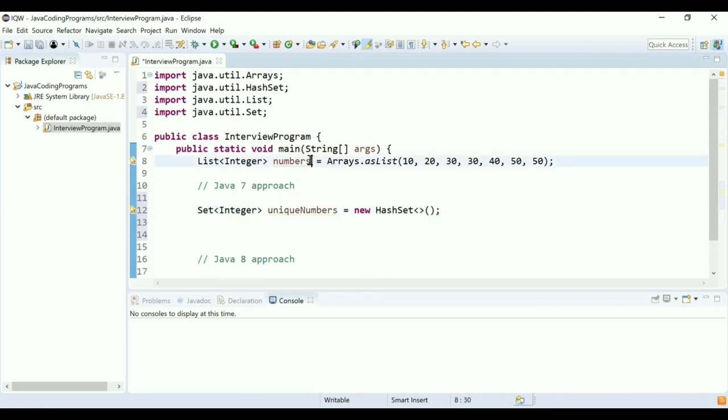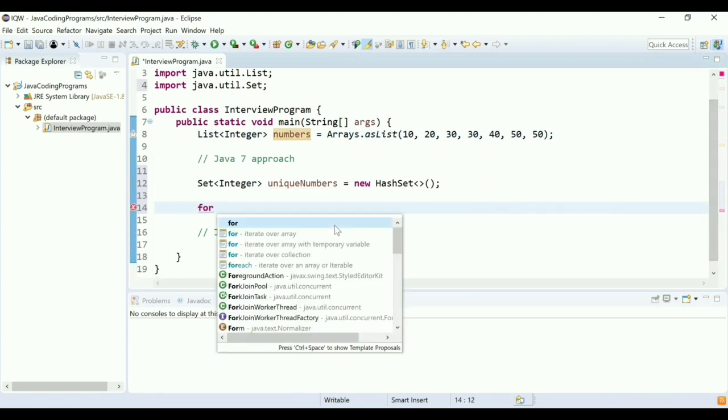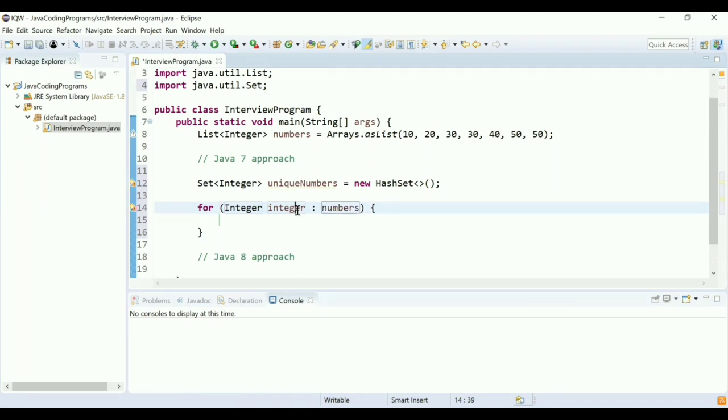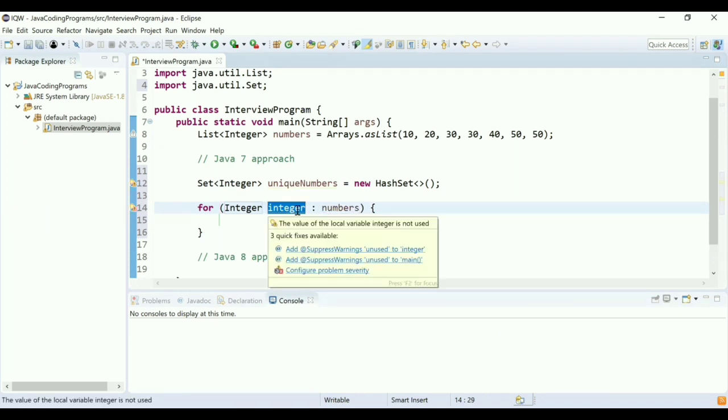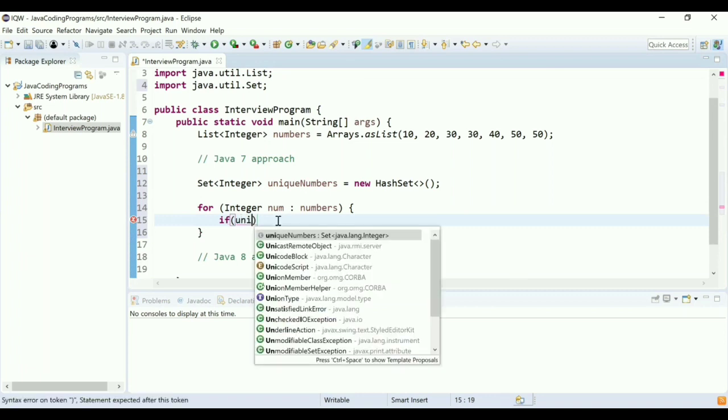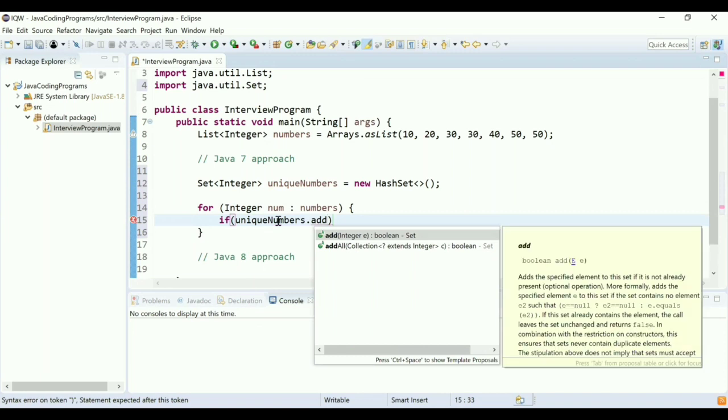Now what I'll do is I'll try to iterate over the numbers list and I'll try to add values to the set. For iterating, I'm going to use forEach, which is a construct where you take each number from the list and then you do some processing over it. I'll try to add each element from the numbers list to my set using the add method. If the addition is successful, that means the number is not present in the set. And if the addition fails, that means the number is already present in the set.